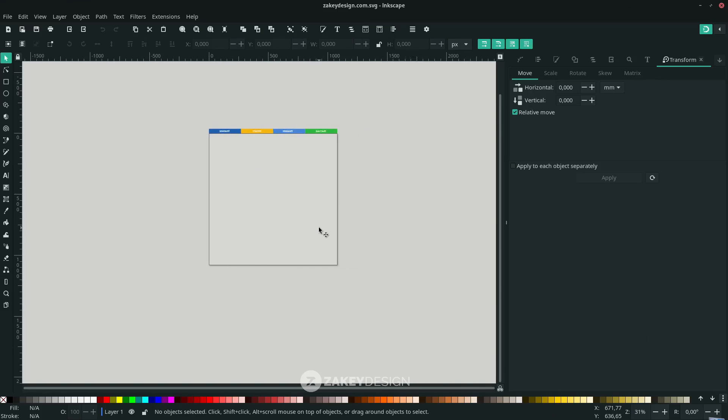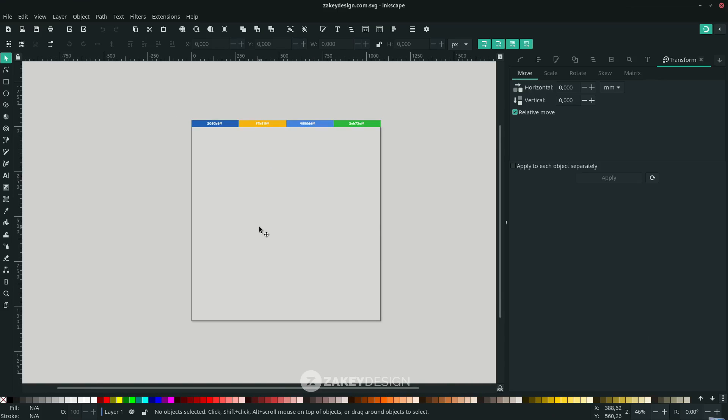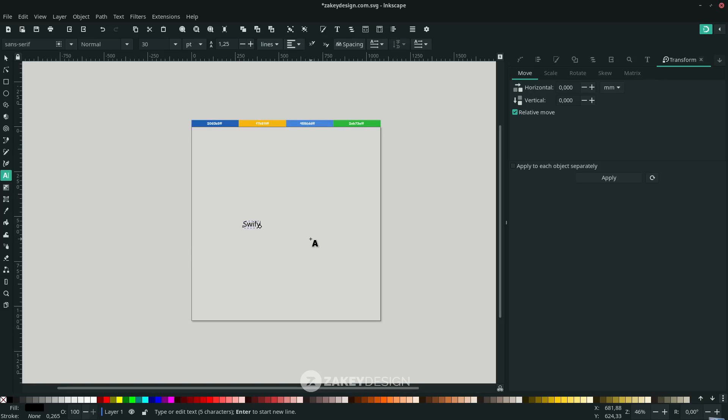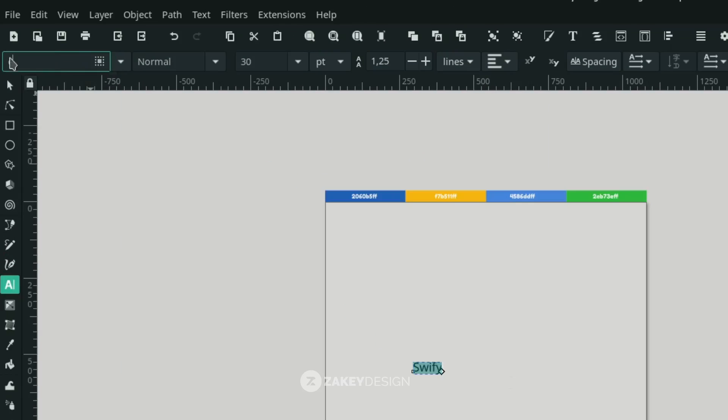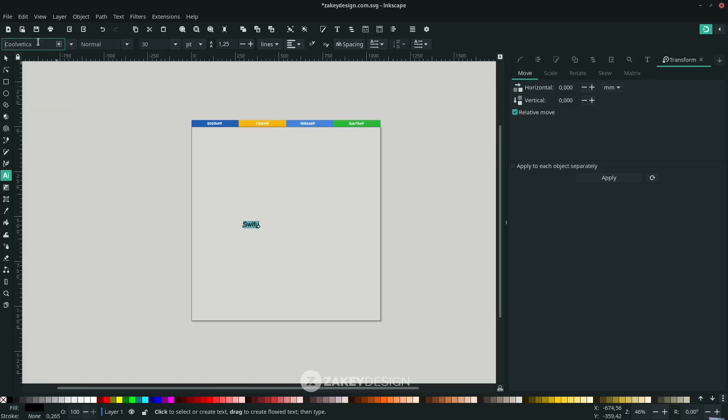First, create a text with the text tool. Press T or click this icon and type. Change the font to Coolvetica - you can download the font from the link in the description. Scale it up with the Select and Transform Objects tool.